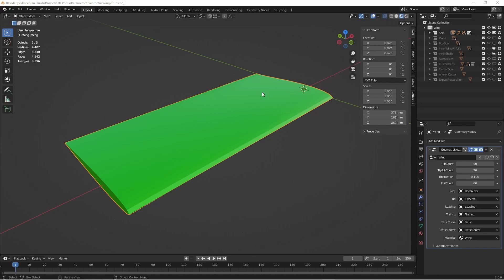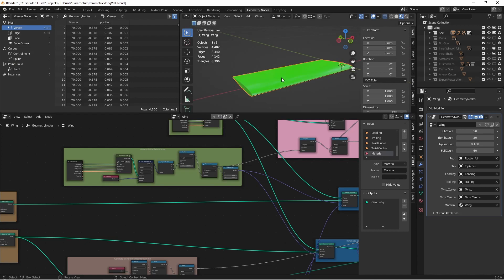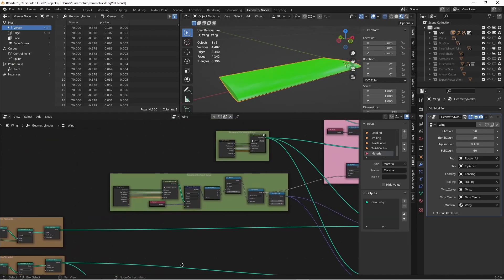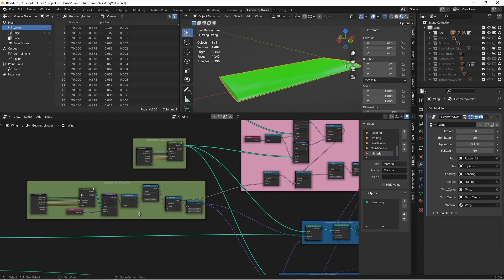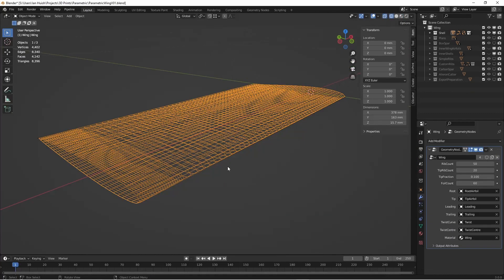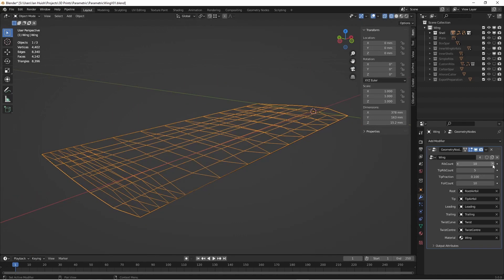When the file's first opened, you can see there's a wing object. This isn't a modelled object — it's generated from geometry nodes, which you can see if we look in the geometry nodes workspace. In the Modifiers tab, there are some numbers for the resolution of the wing and a list of the objects used to guide the shape of the wing. In the wireframe view, you can see the result of changing the resolution parameters.